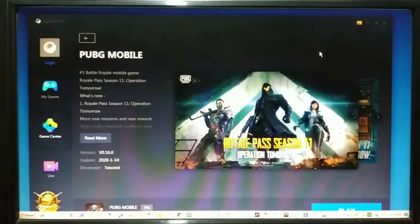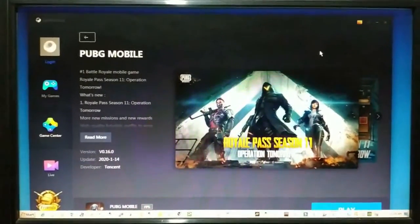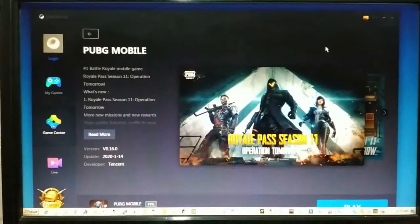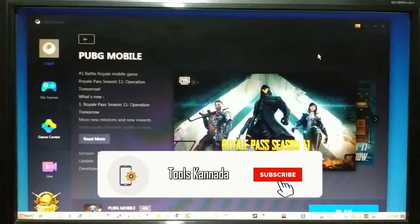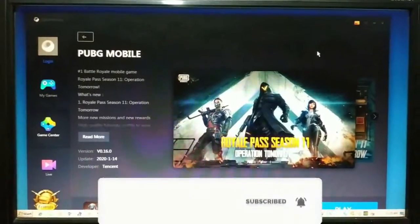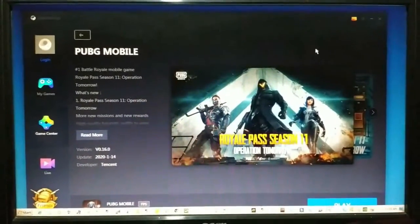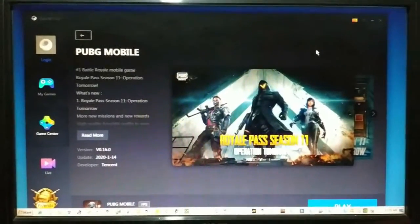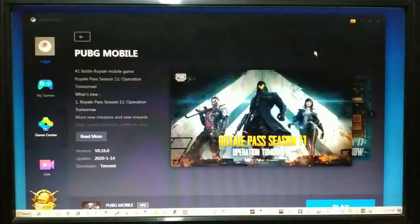Hello friends. I am using the PUBG Mobile Emulator on our laptop and computer. Friends, it depends on the internet speed and our computer hardware. Step by step, this setup is very smooth and without a frame rate drop.